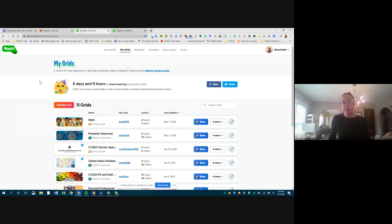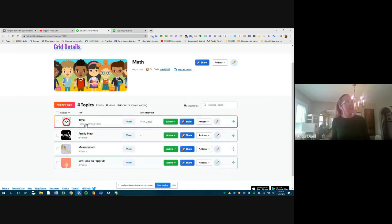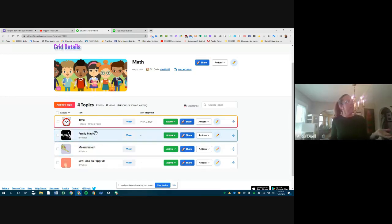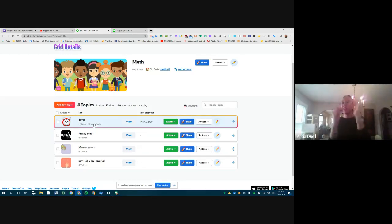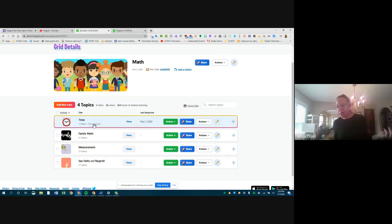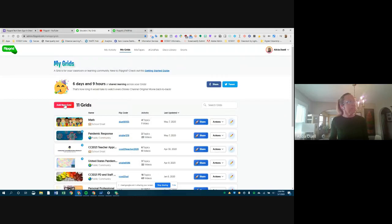Within those grids you have topics, and topics are your prompts. I've created a math grid with a few different topics: one on measurement, one called Family Math, and one called That's Time. So the grid is the big category, and within it you have separate topics which are related prompts or questions.